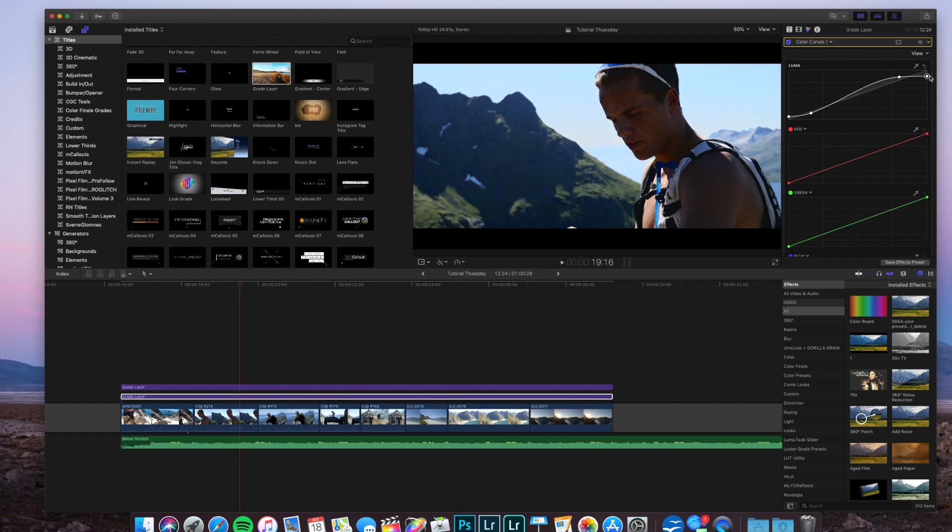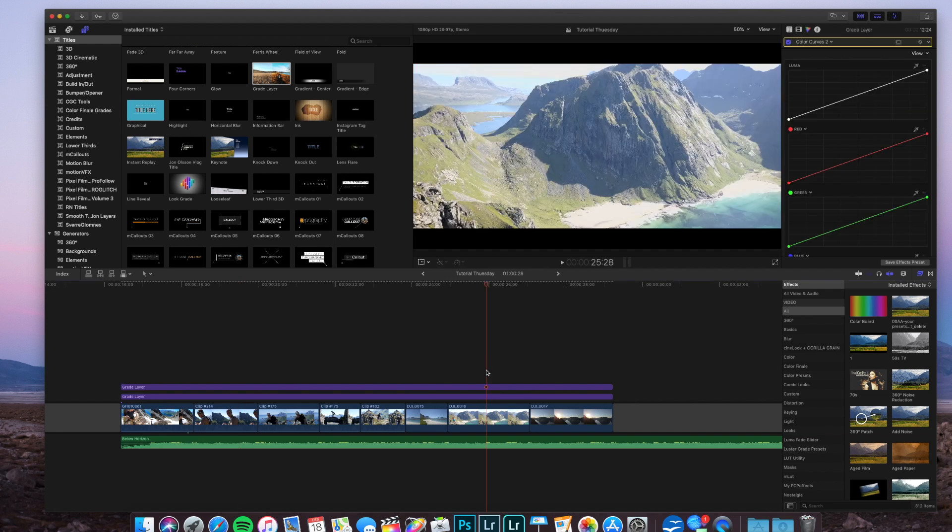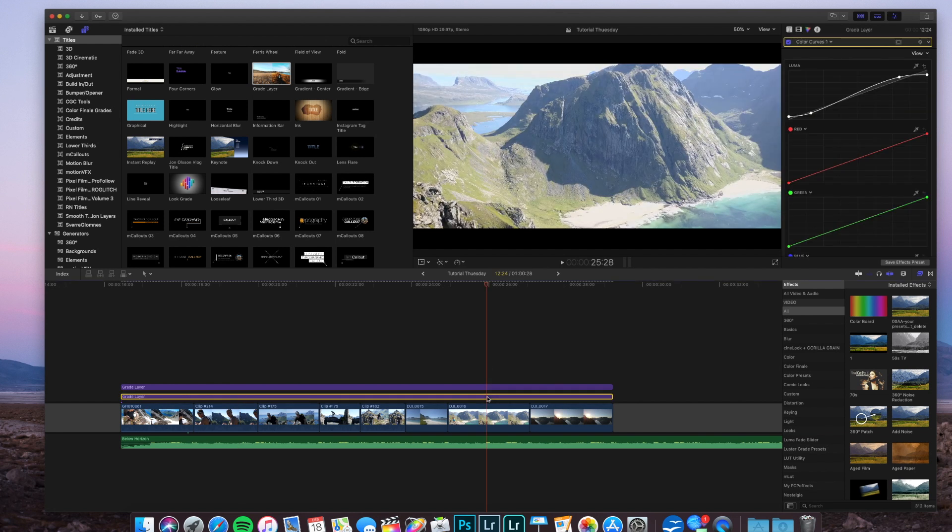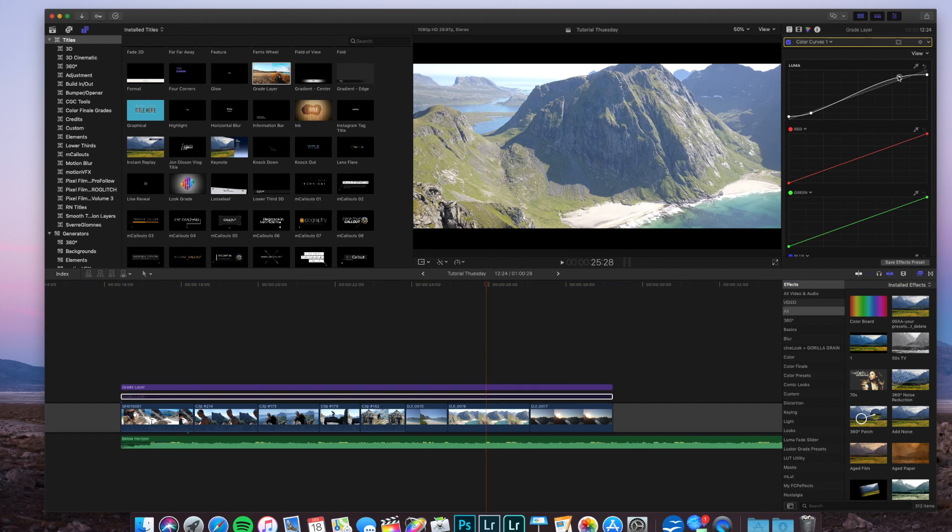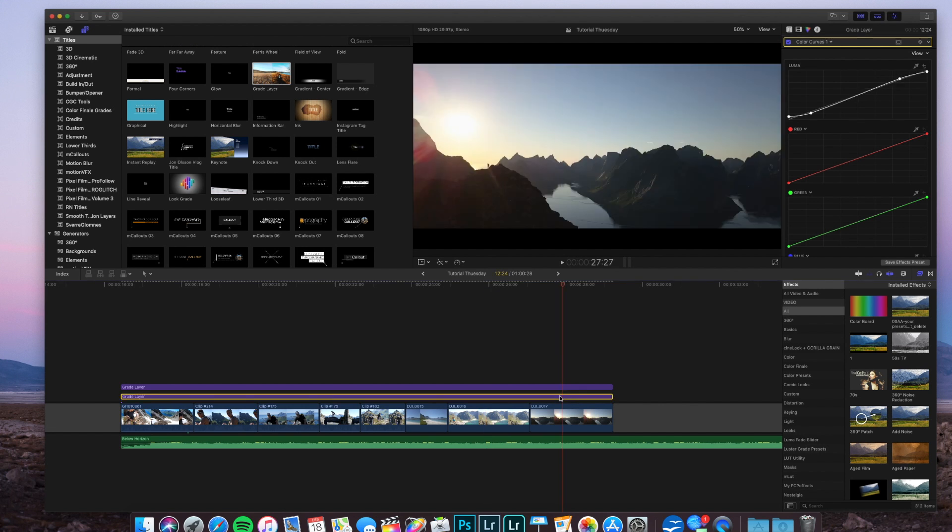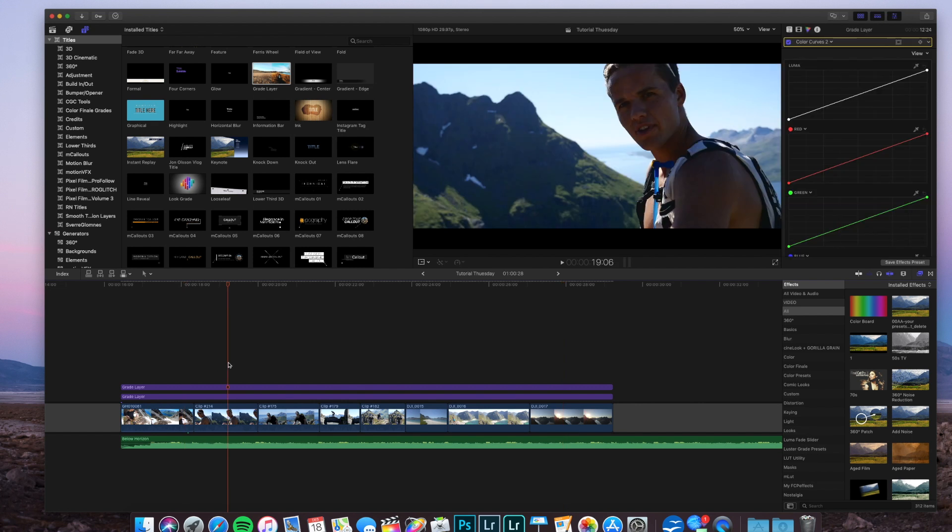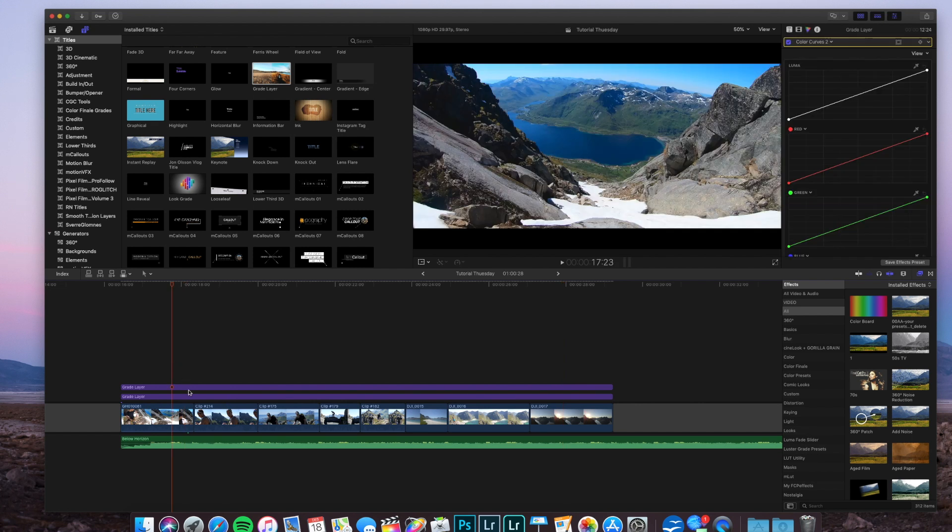You can do the same with the highlights if you want more faded highlights. Let me take a look at some of the other clips. Maybe a bit too much. Take it down a bit. Yeah, I think that's a good starting point.